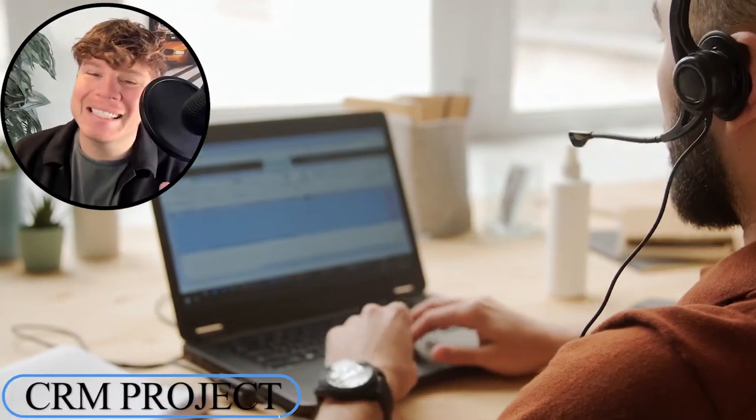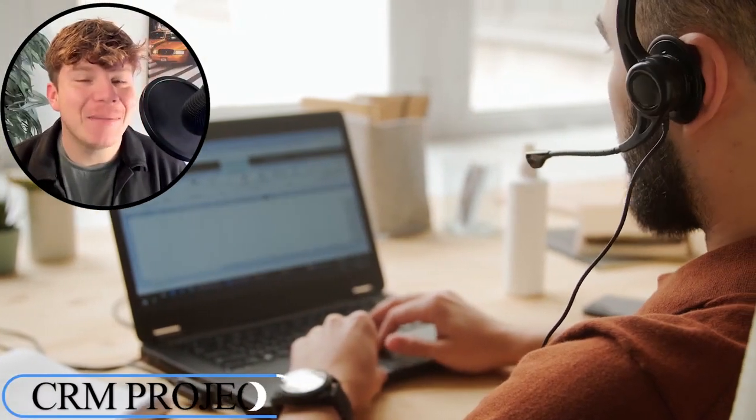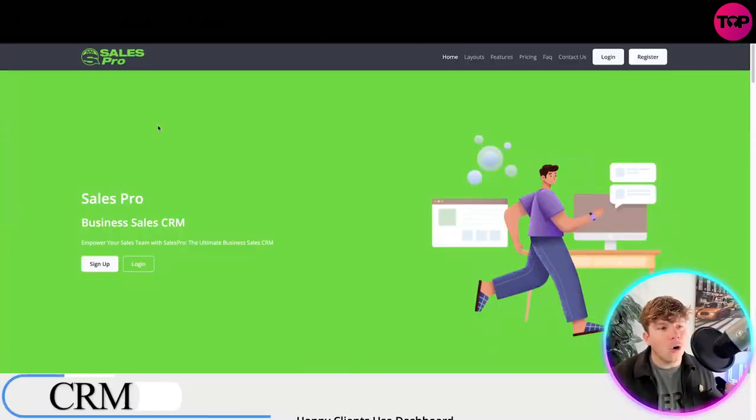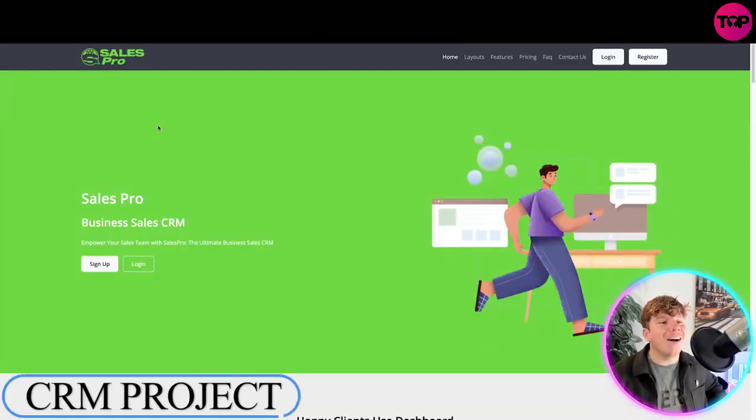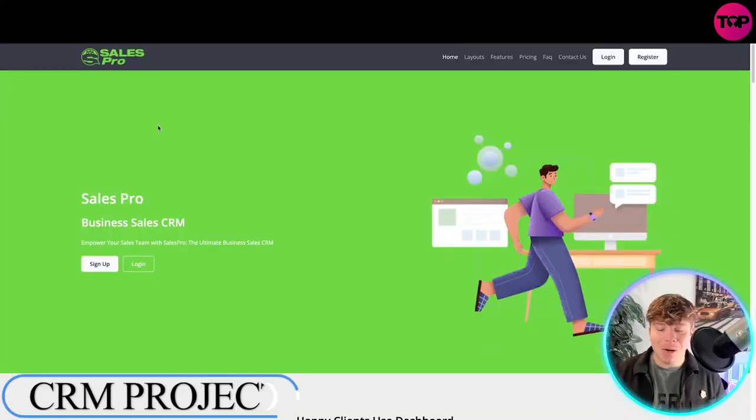We're talking about business sales today. If you've got a business sales team, this is for you. This is crmsalespro.net, and I'm going to show you exactly what I'm talking about.